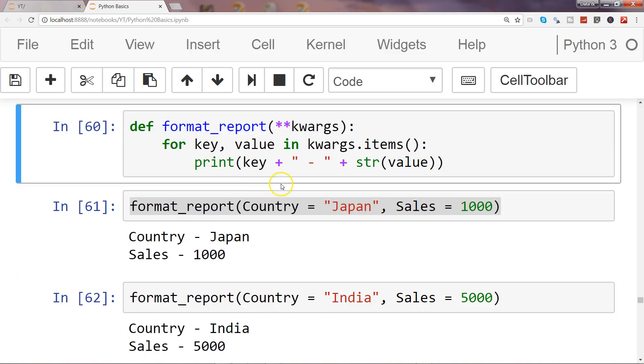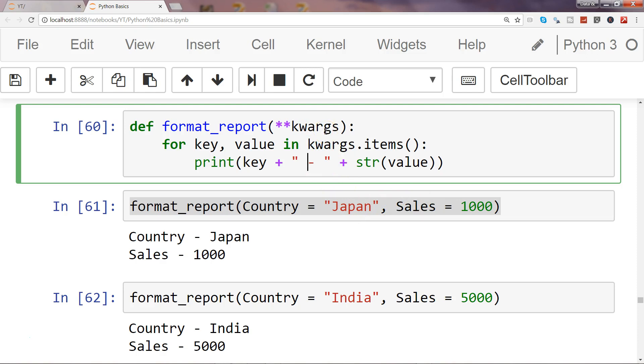But what I really wanted to show you is that this is just a basic example, but even if you have hundreds of country information and sales information, you simply pass on these values and it gives you the output in the required format.